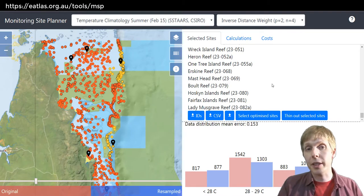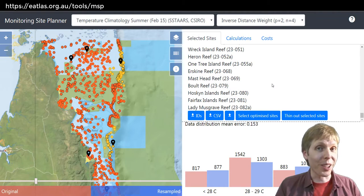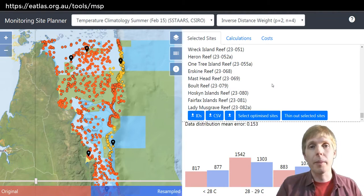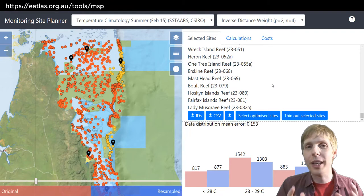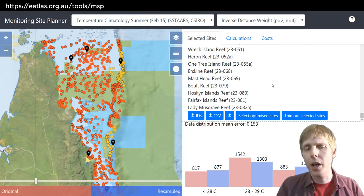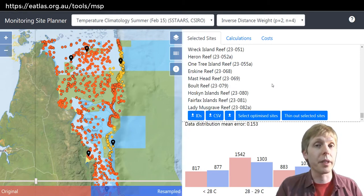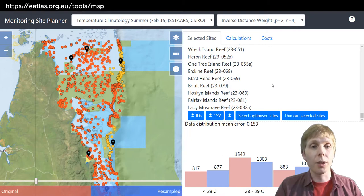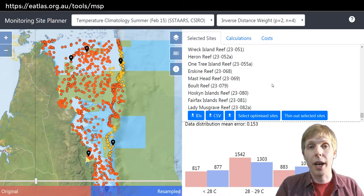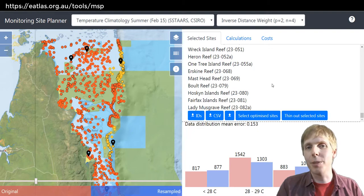The Monitoring Site Planner is a tool for planning new monitoring designs for the Great Barrier Reef. We have to remember that it only captures certain criteria and not all the nuances about the monitoring program. So we should take the lessons from these results and then carefully look at each of the reefs that the system has selected. Have a go at the tool, see what you can find, and see what you can discover.